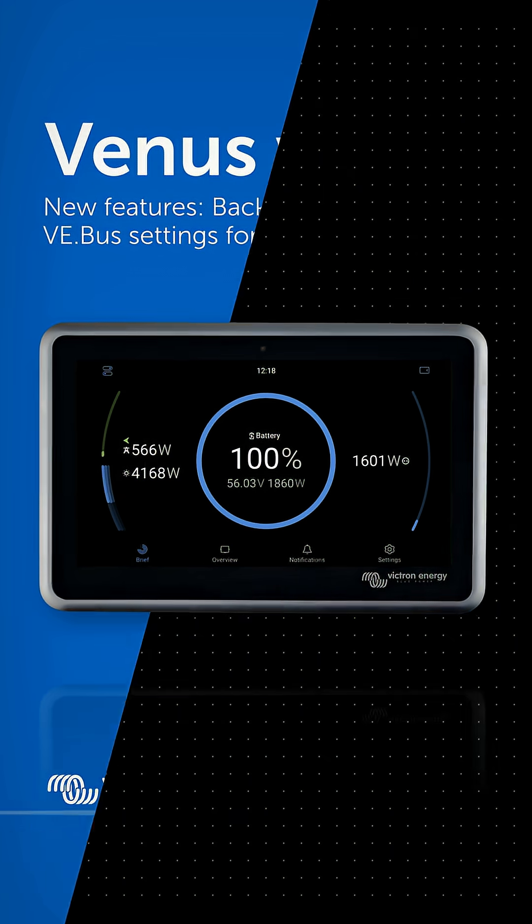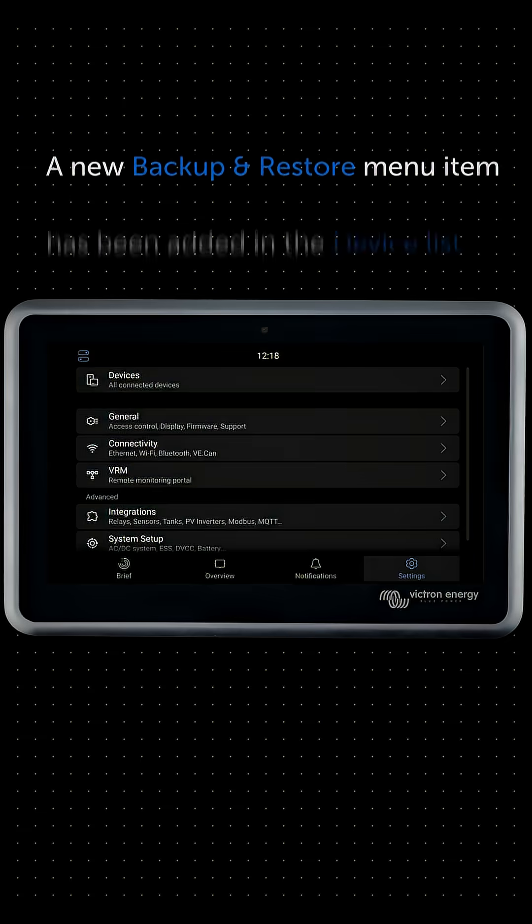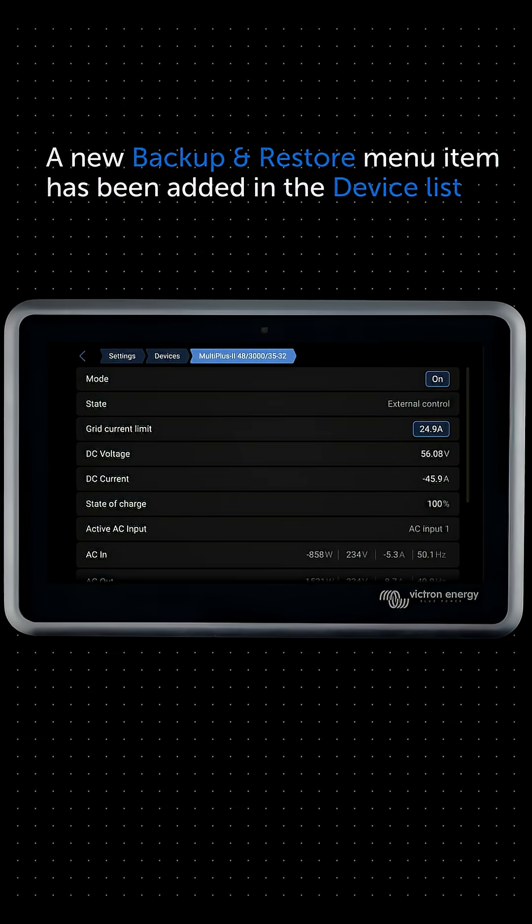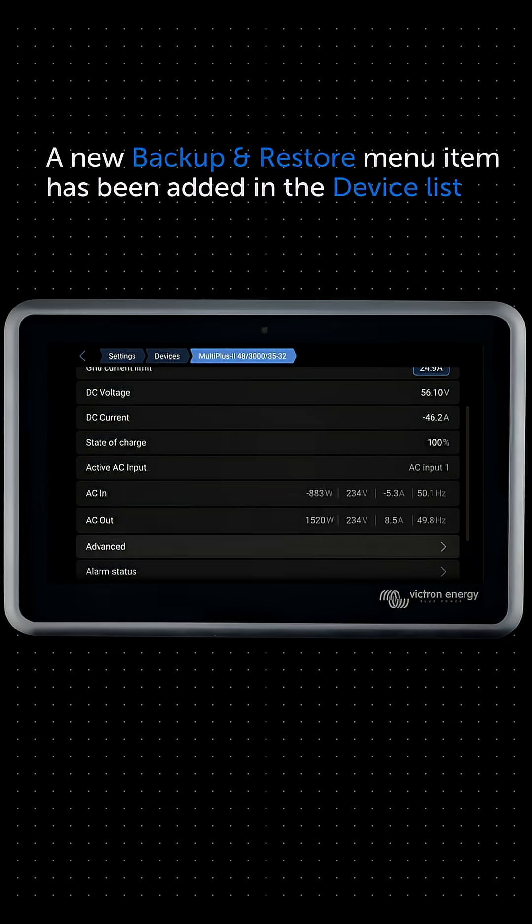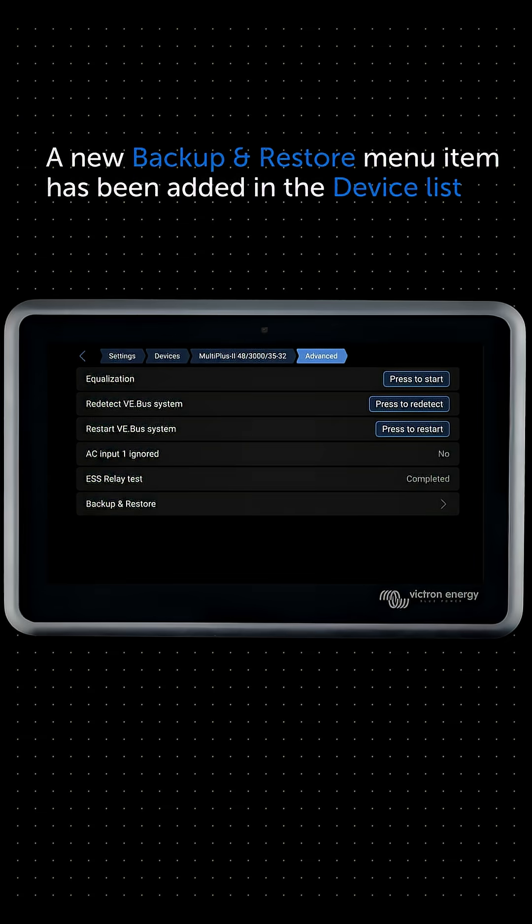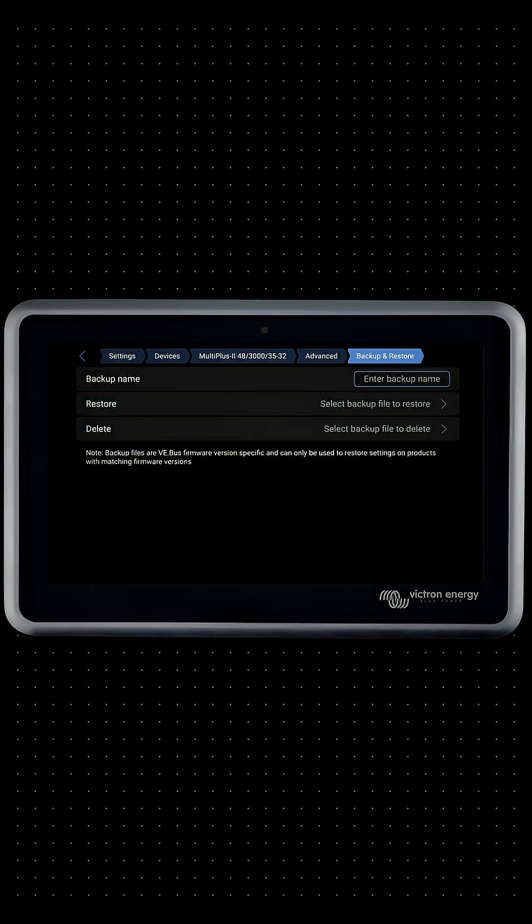Venus OS for Victron GX devices now features backup and restore of VE Bus settings from VE Bus Inverter Chargers. A new backup and restore menu item has been added to the VE Bus device in the device list.